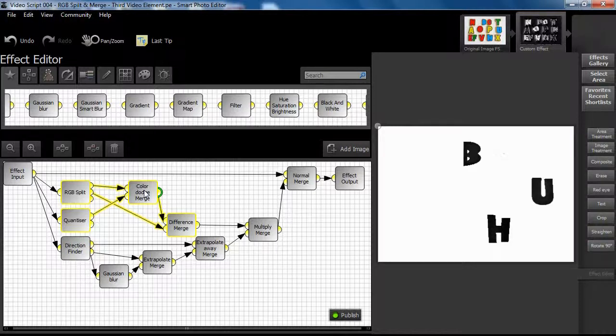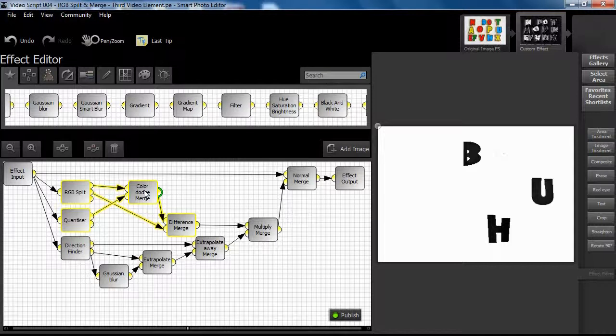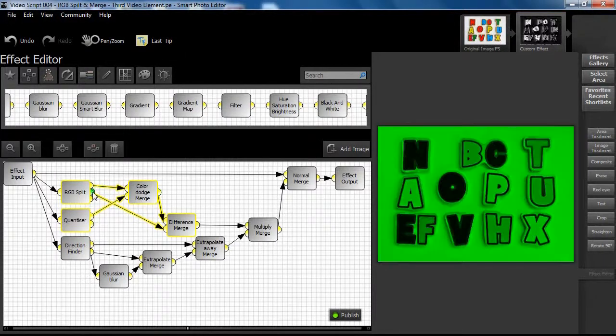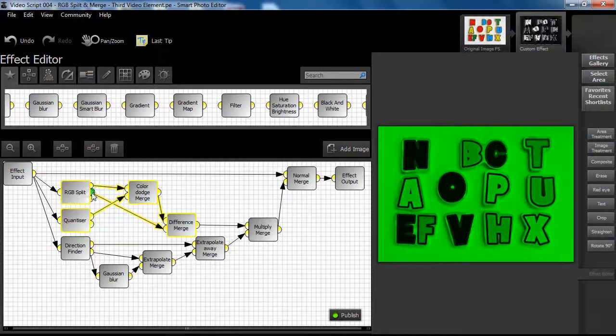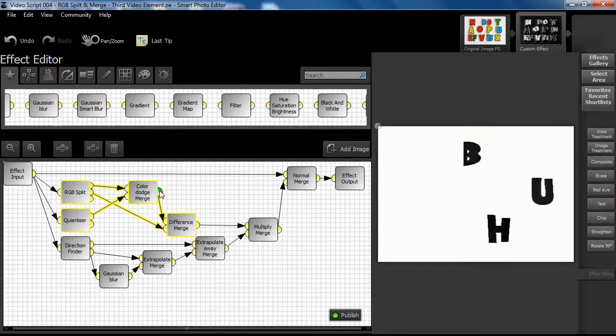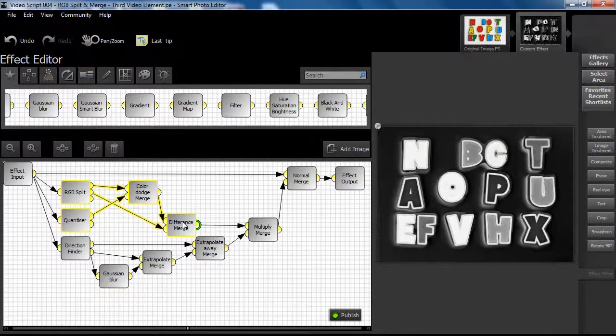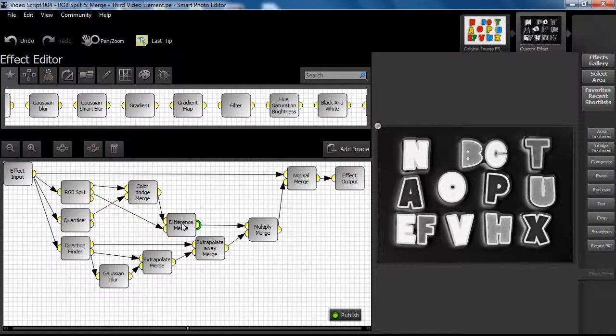The quantizer node is usually applied for image segmentation purposes within an effect design and allows tweaks to up to 8 image segments. We now merge the green channel data with the previous merge using the difference merge mode to produce the new result.